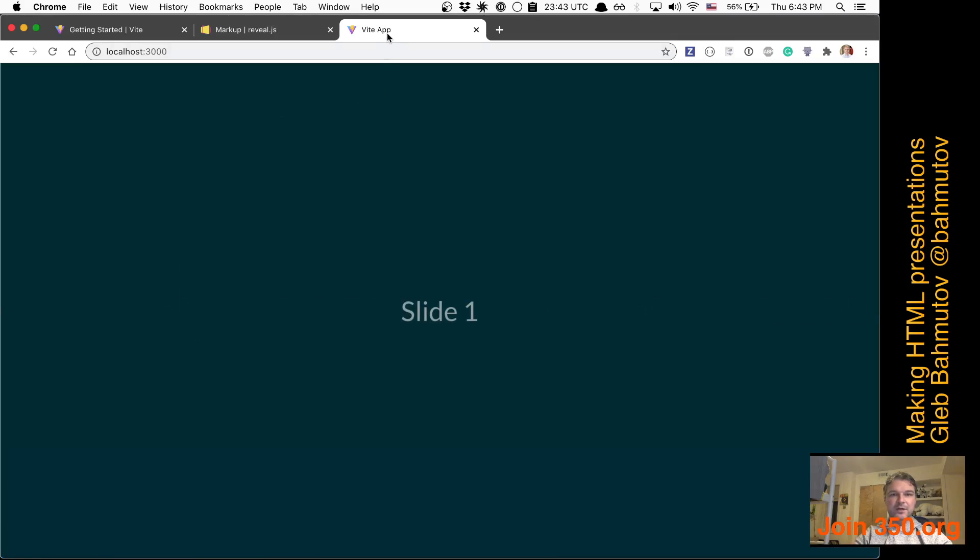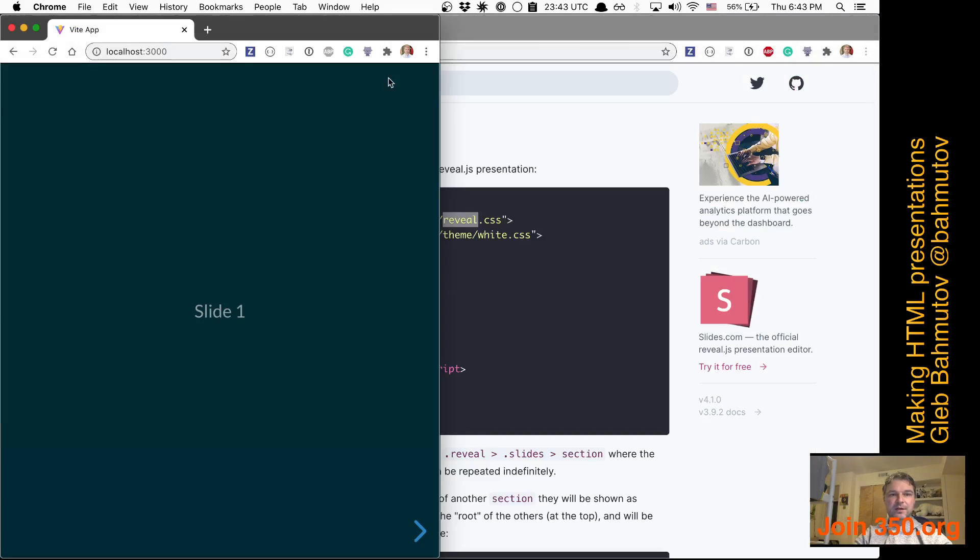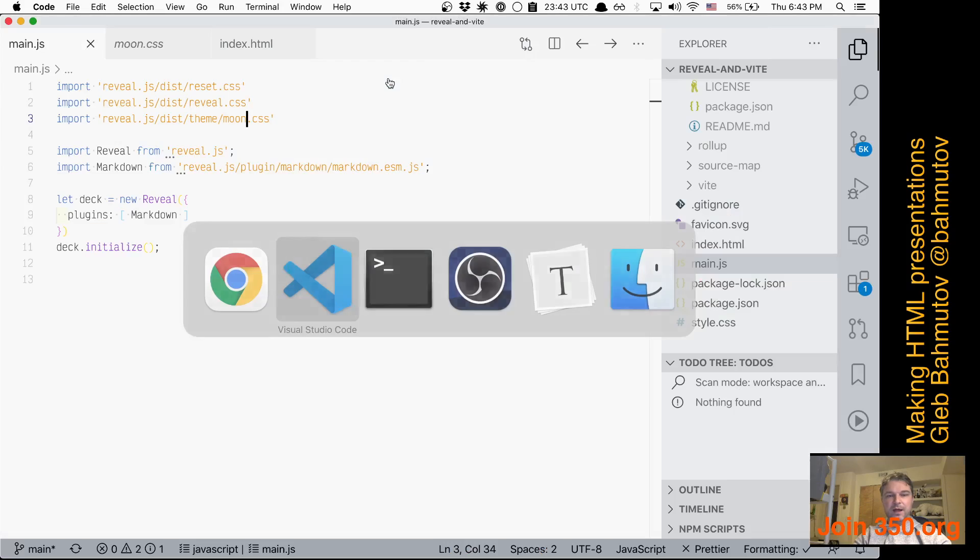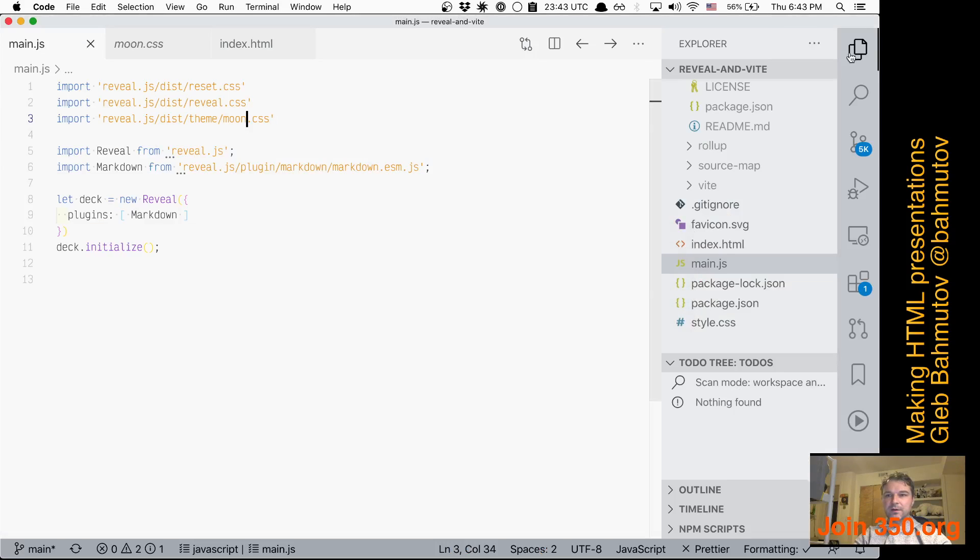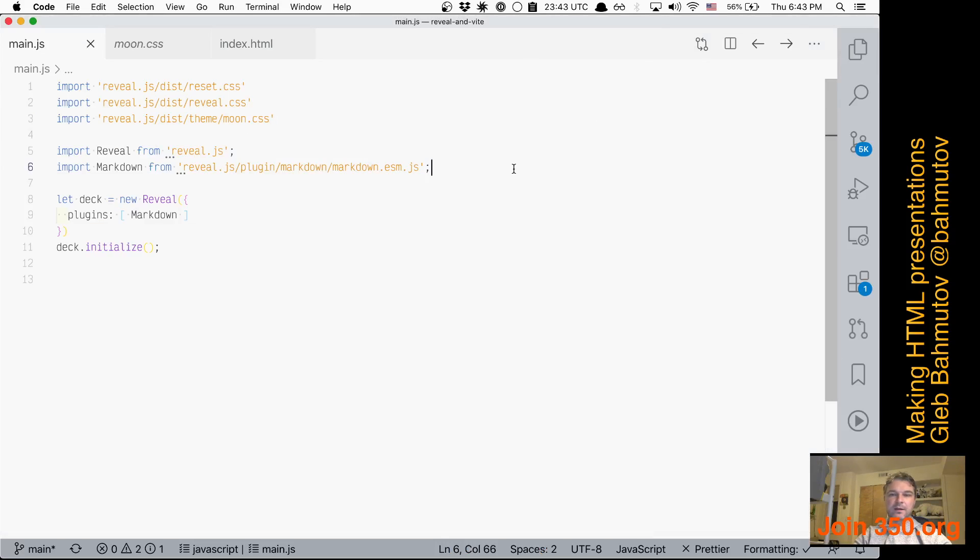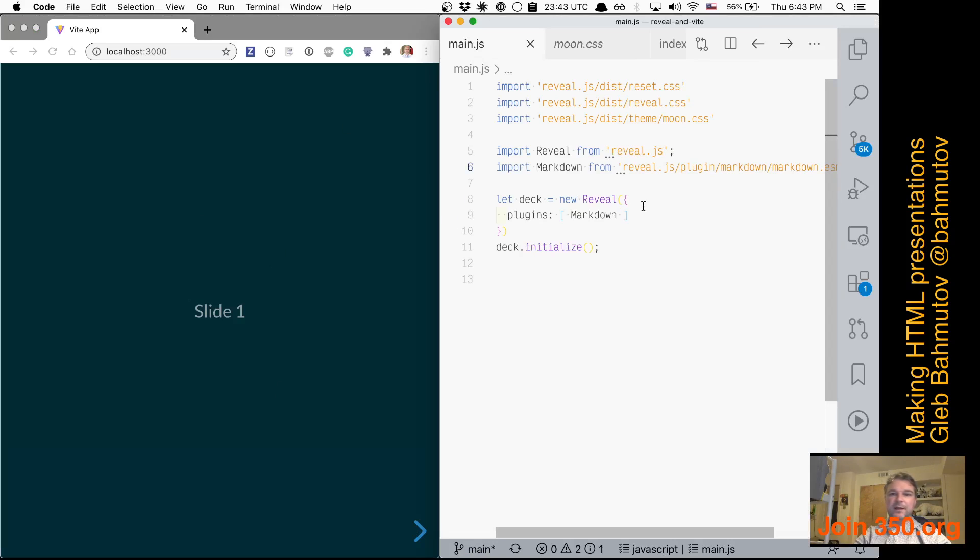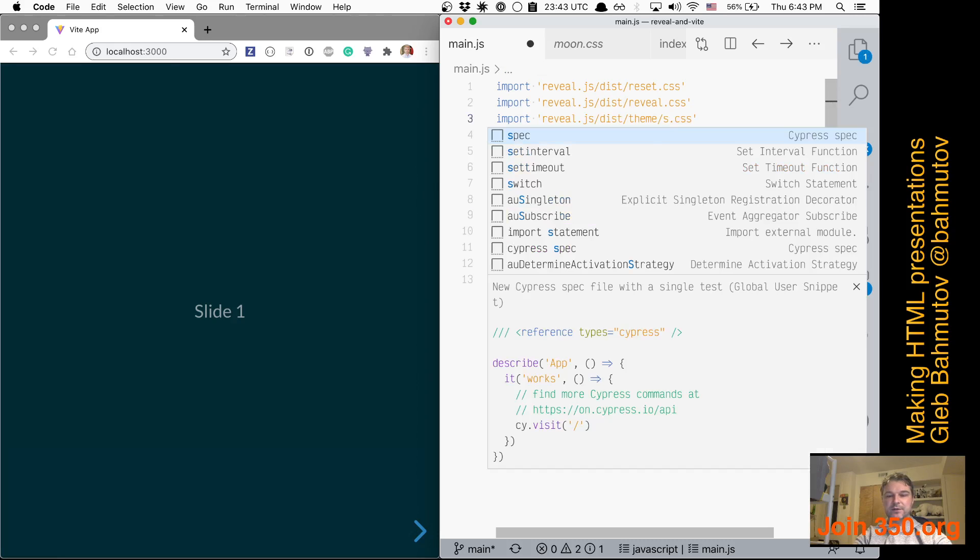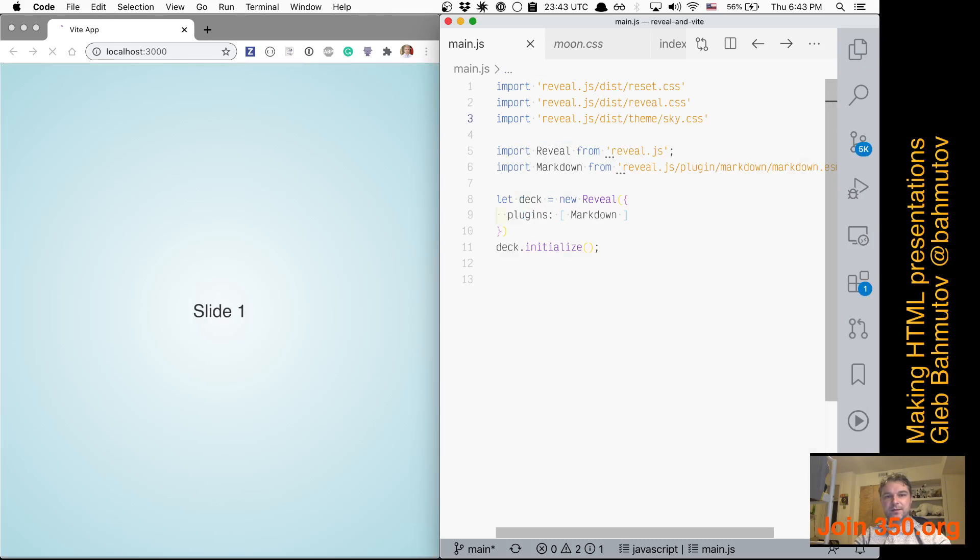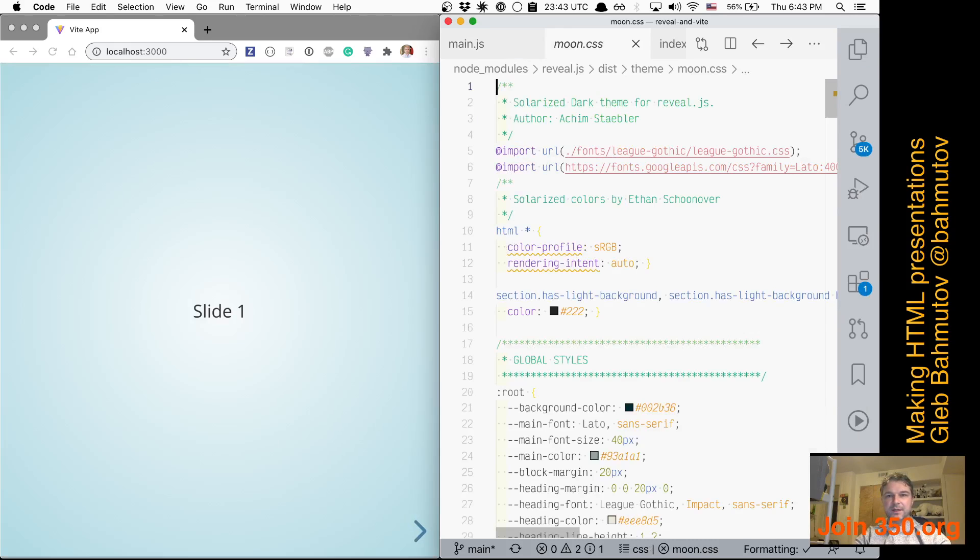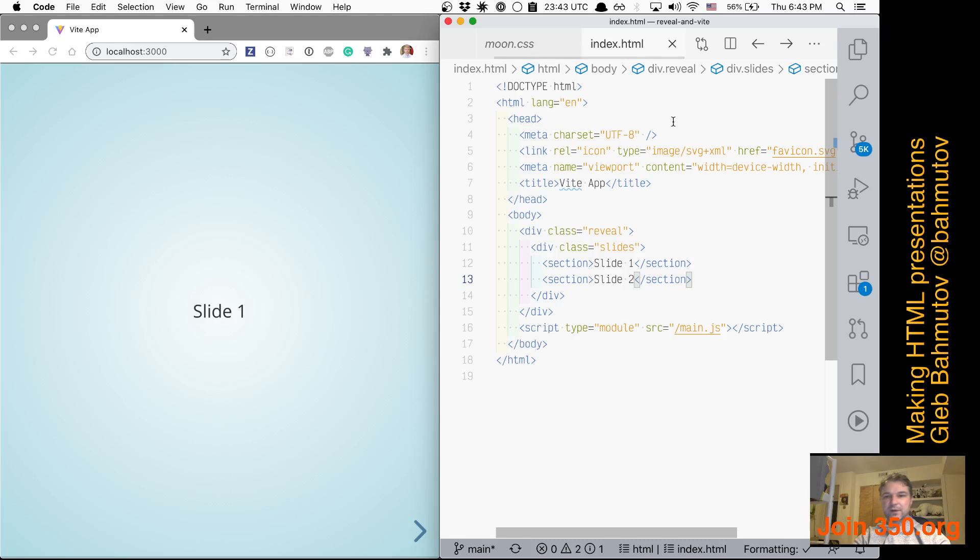And just to demonstrate what's going on, I'm going to put the browser on one side, my editor on another. So if I change something, let's say change to sky—oh, this is beautiful.